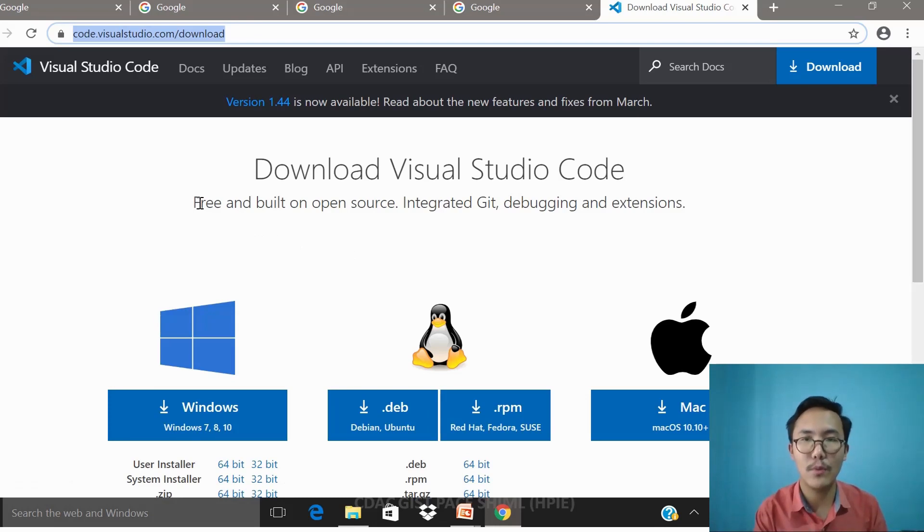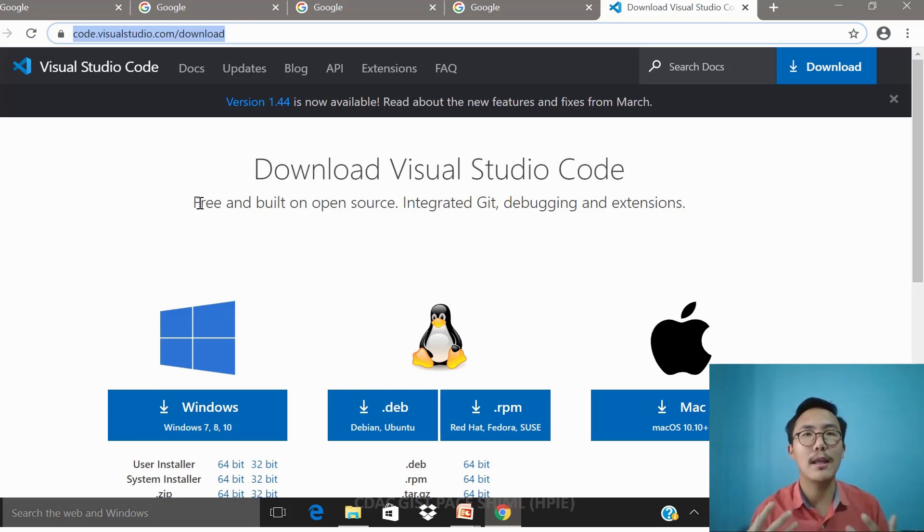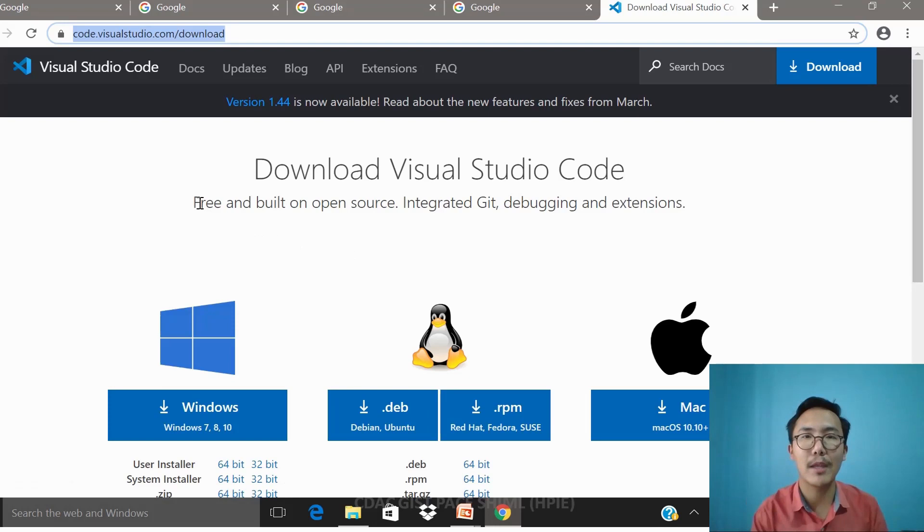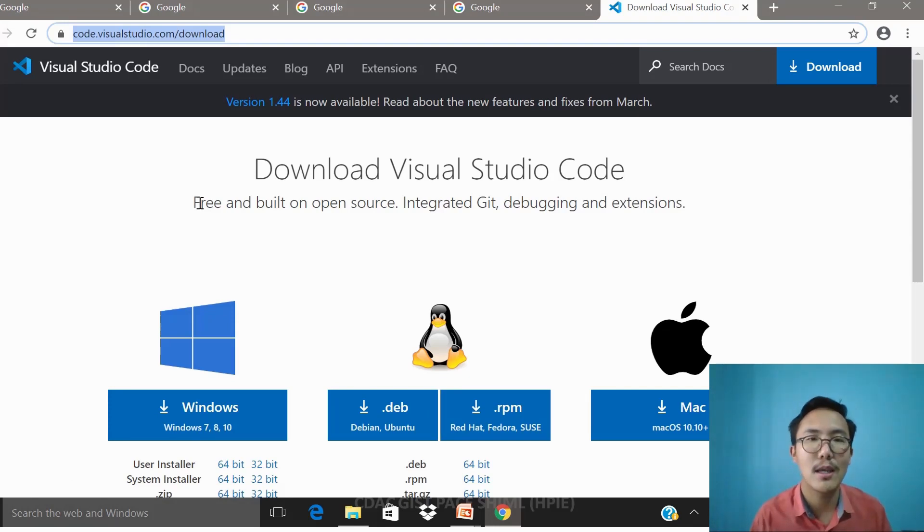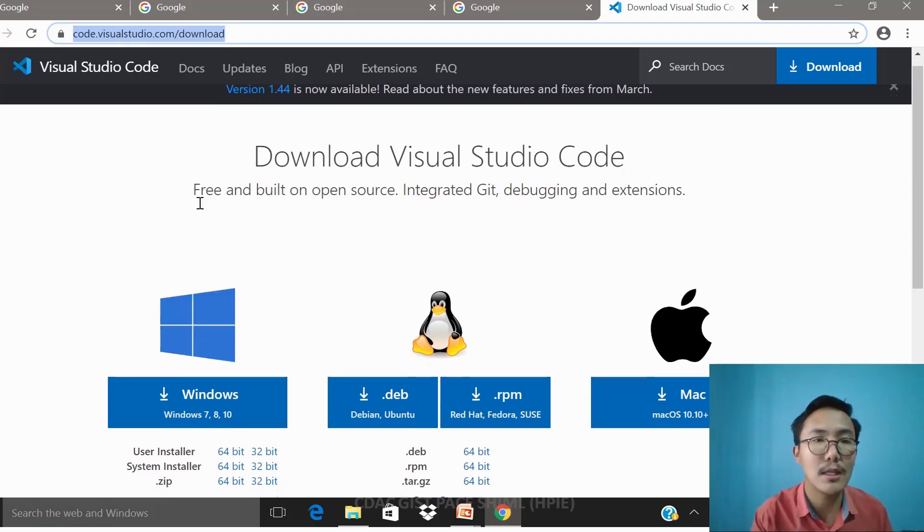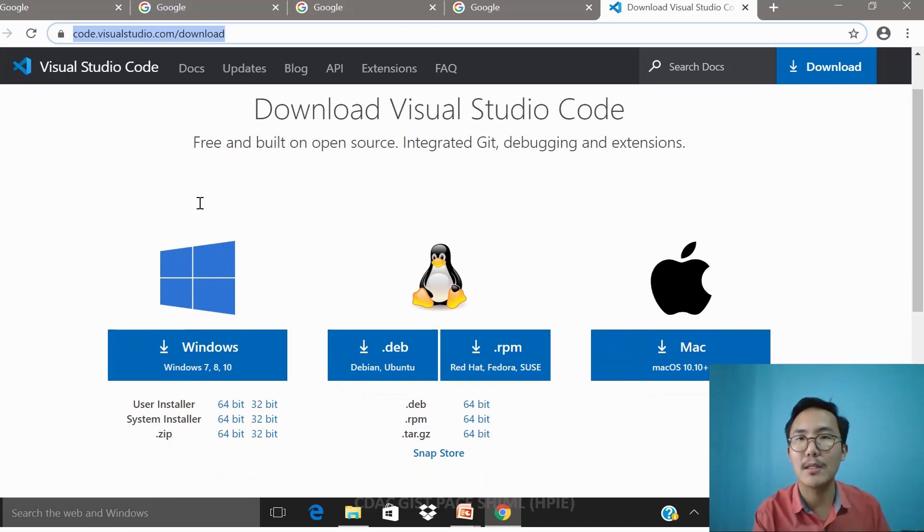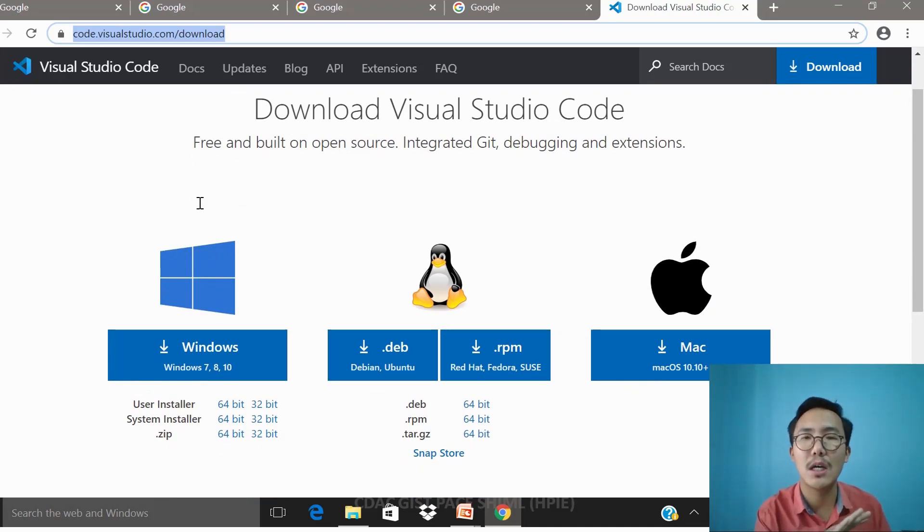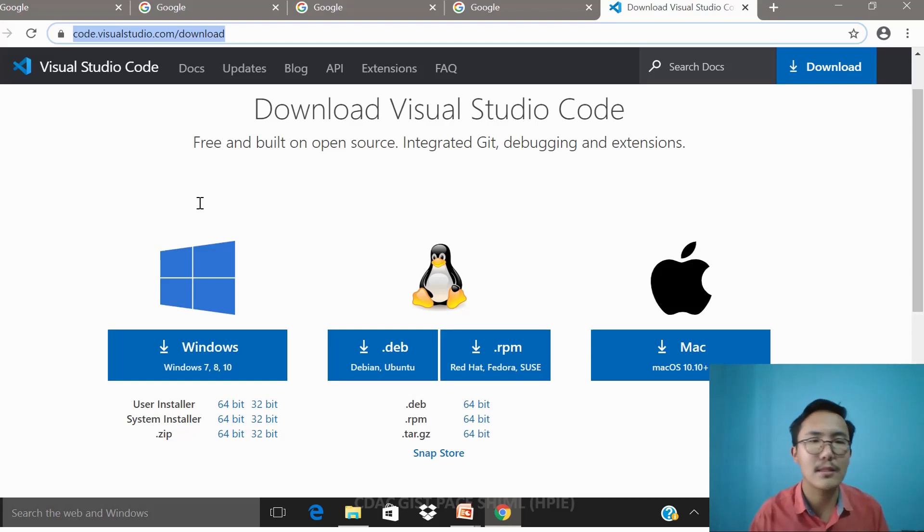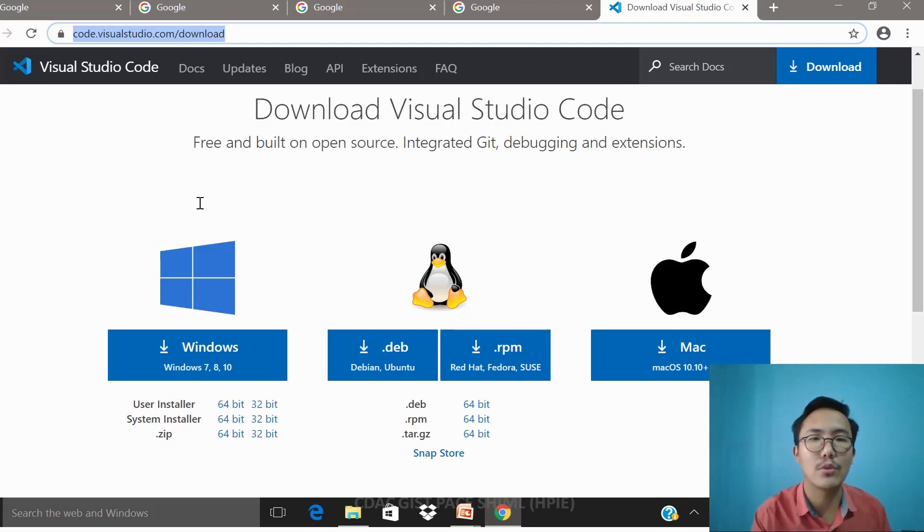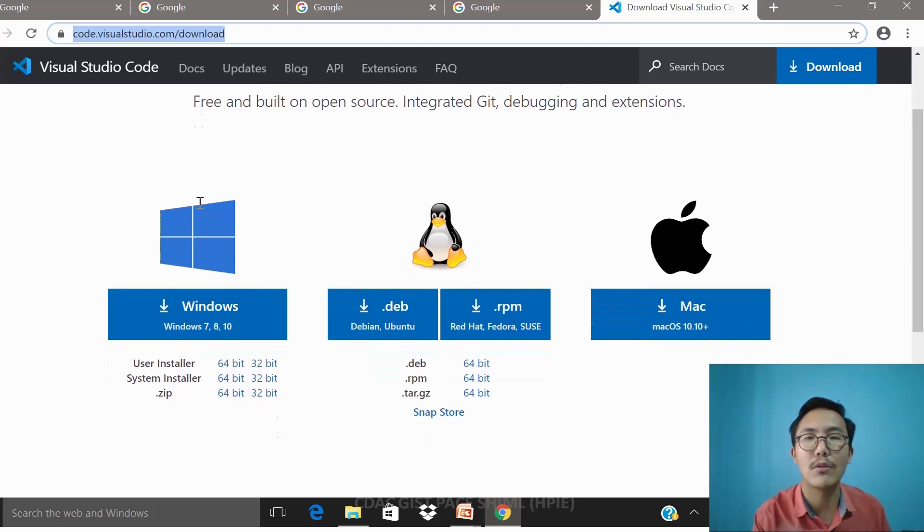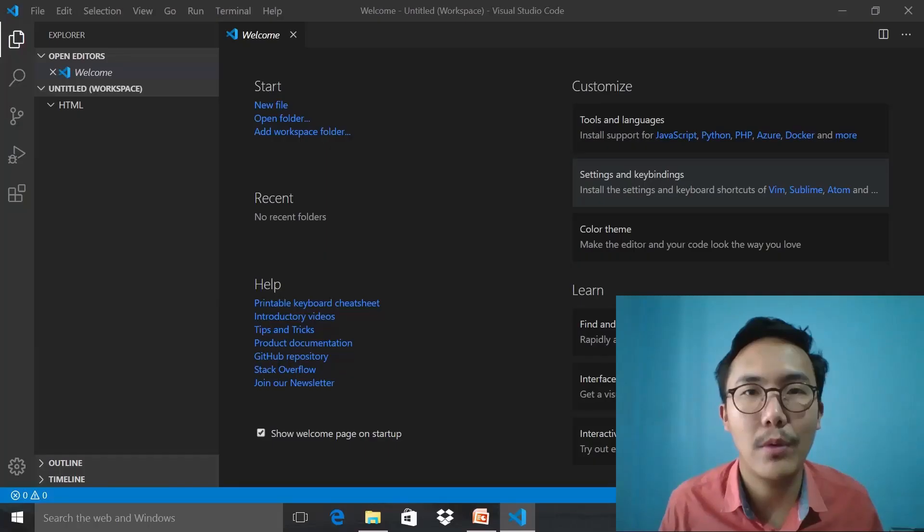It's integrated with Git, there is version control and the ability of debugging, and also there are tons of extensions. It is very important to note that it's platform independent—no matter which platform you are using, Mac, Linux, Windows, you can enable, you can download and get started.